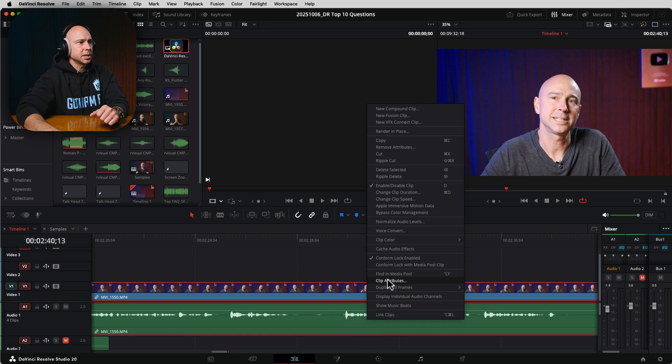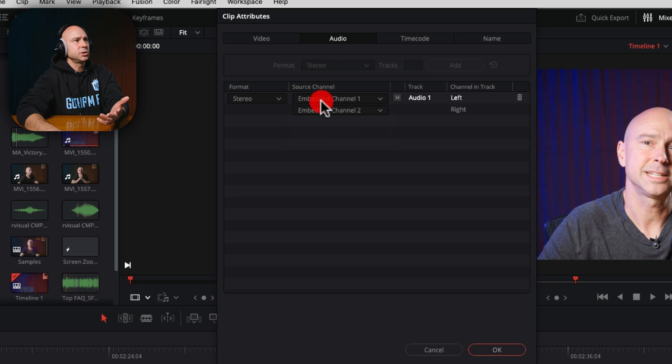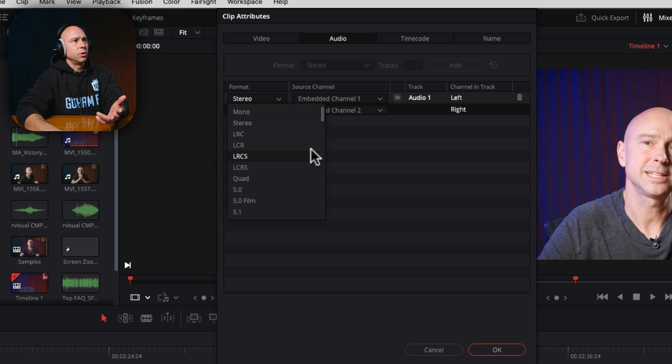A bonus right-click tool for audio: if your audio is only coming out of the left side or right side, or something doesn't sound right, select your audio clip, right-click, go to Clip Attributes, and go to the Audio section. Here you can select different source channels, change the format from stereo to mono or other formats, and set which channels go left and right. In combination with making sure your track is set to mono or stereo, this should fix most audio channel problems quickly.